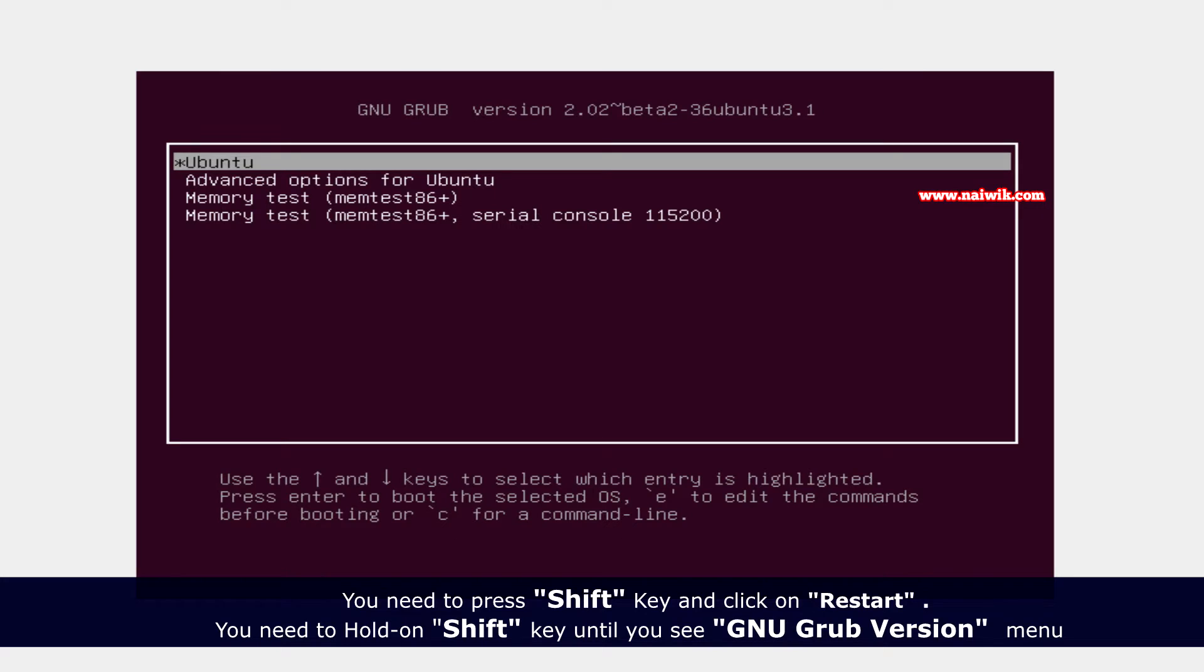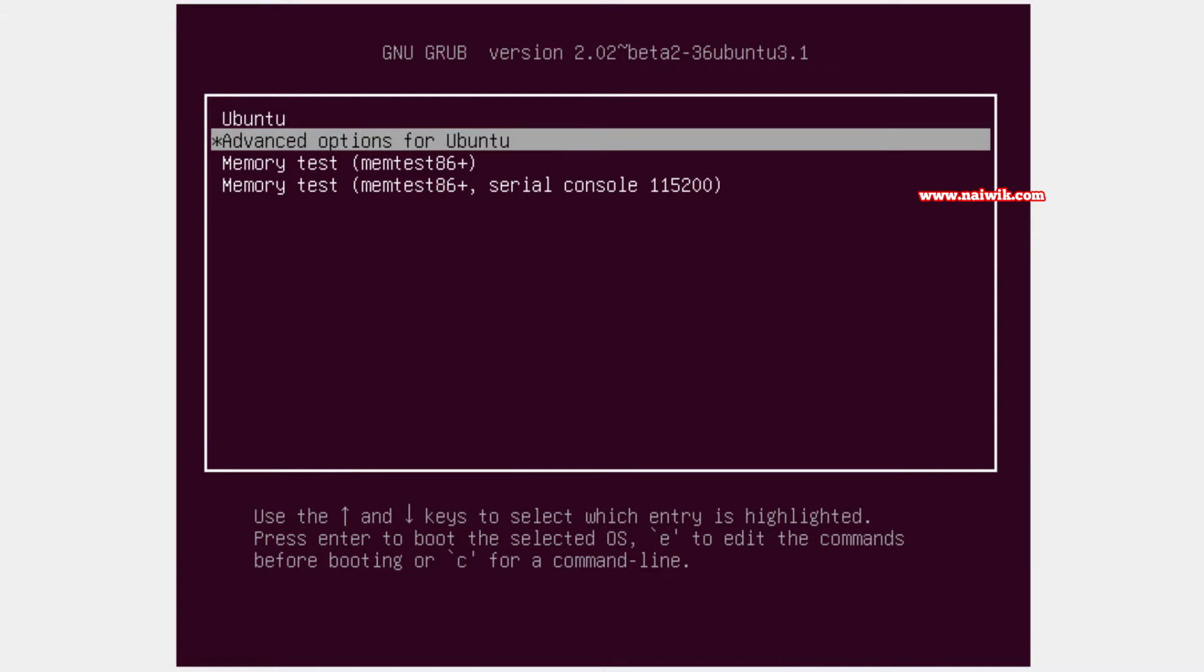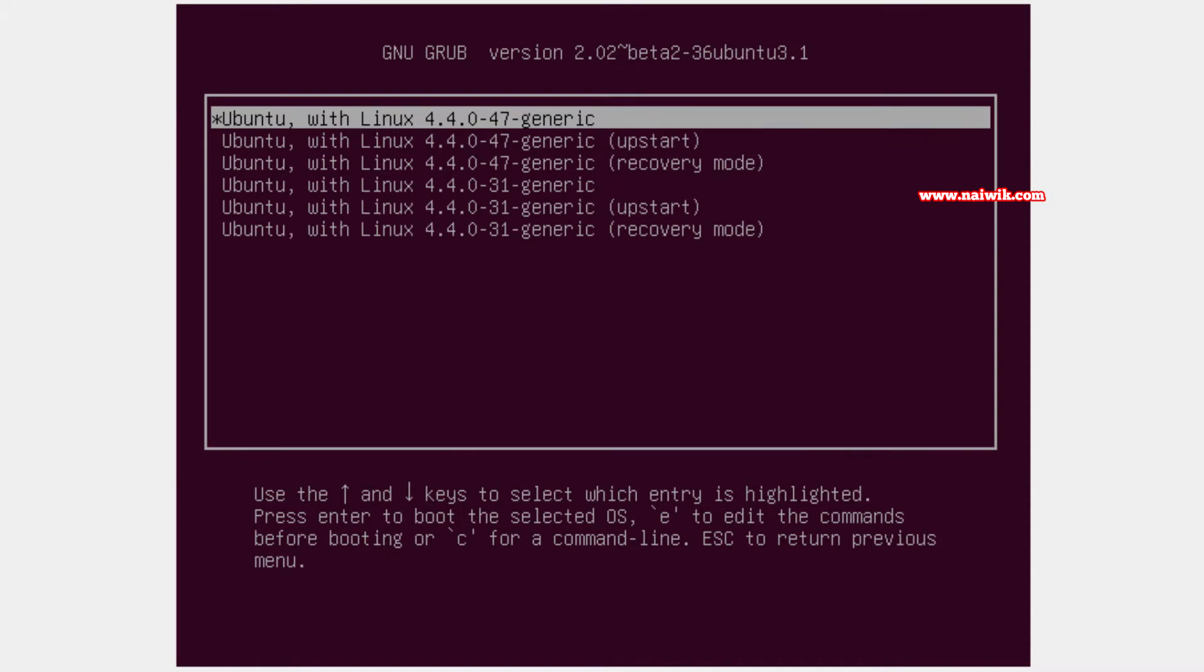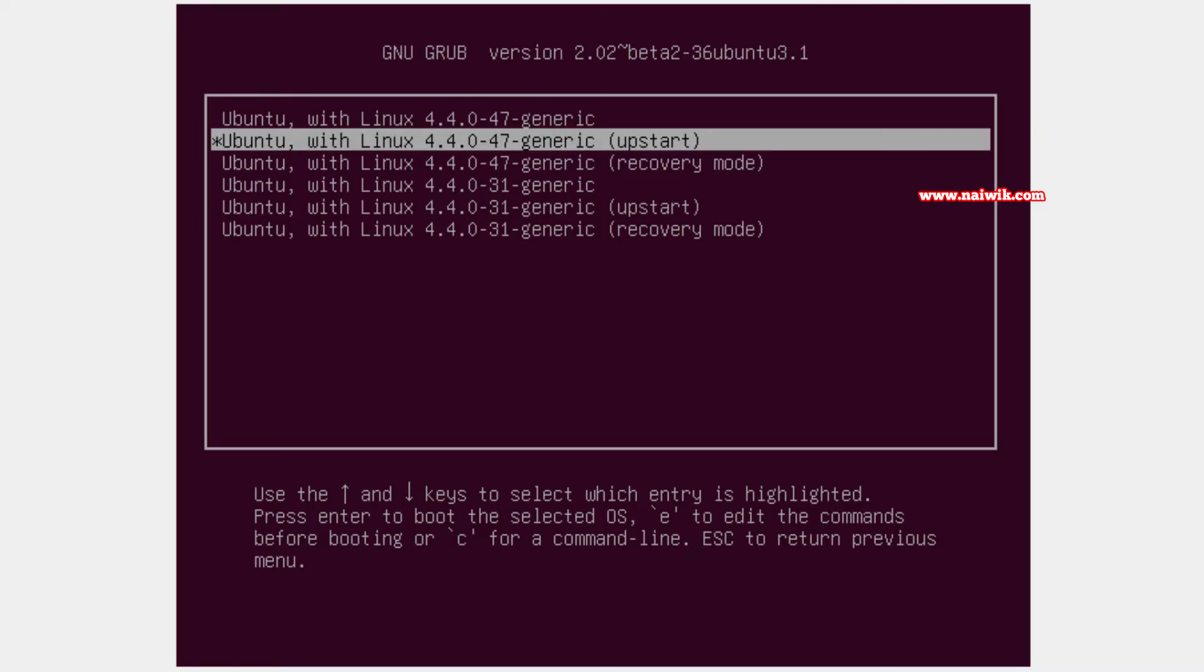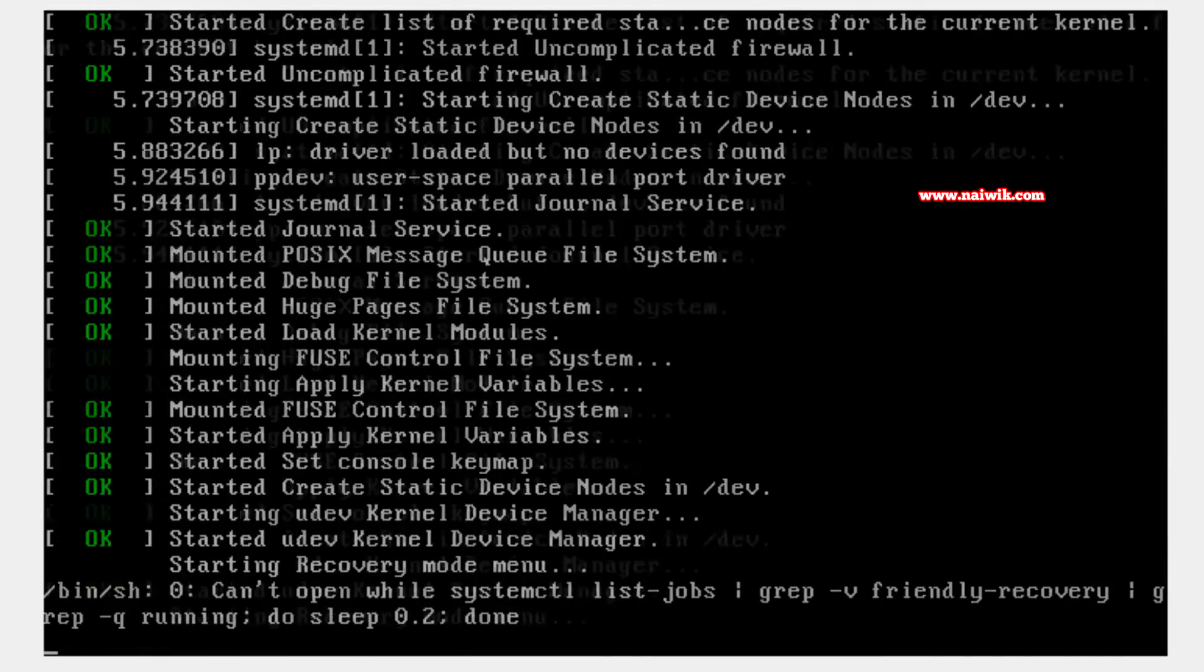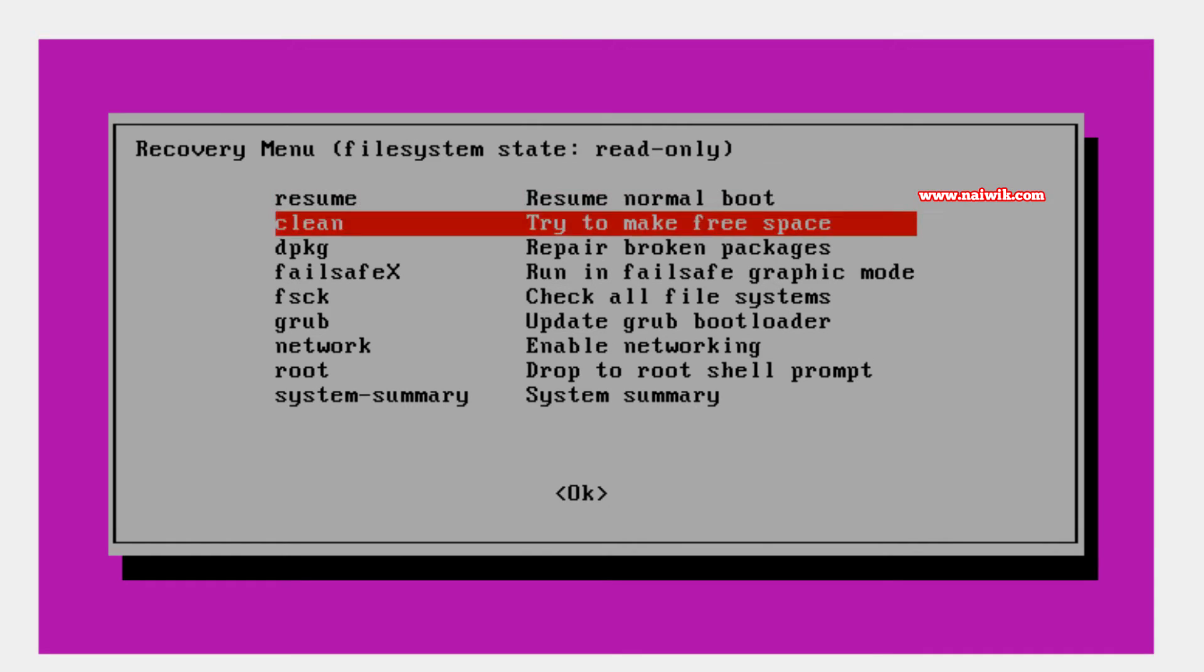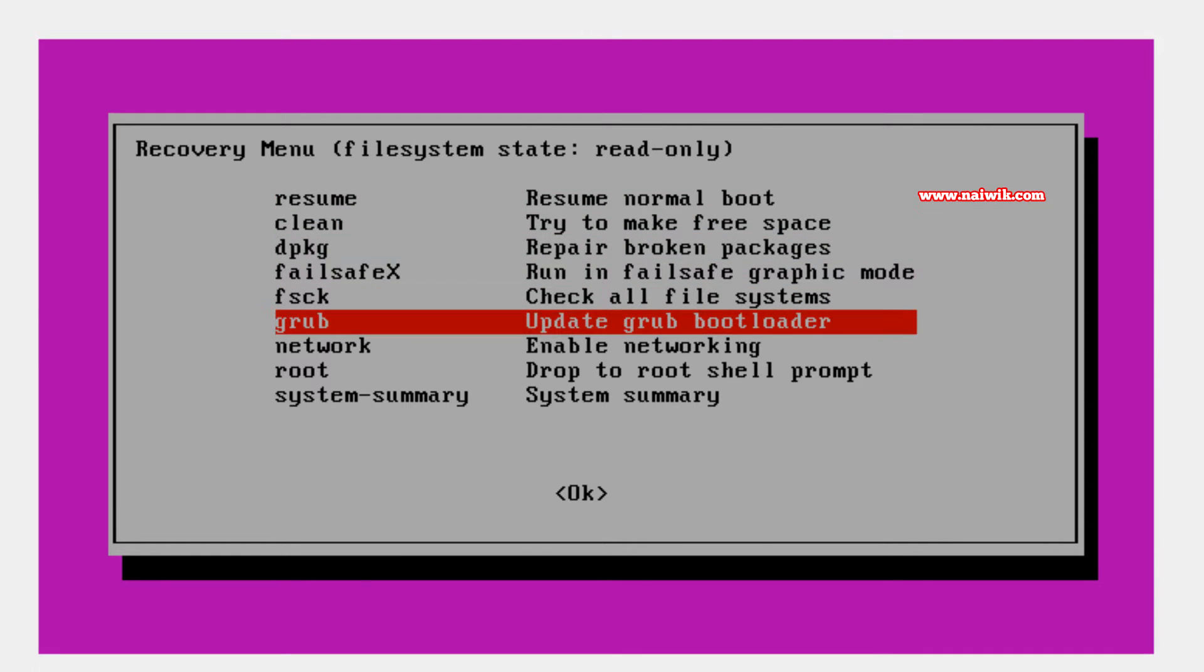From that, use the arrow keys and select advanced options for Ubuntu. Hit enter. From here you need to select recovery mode. Hit enter. From the recovery menu you need to select the option called root.